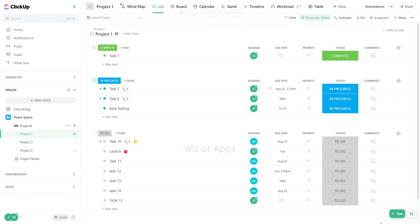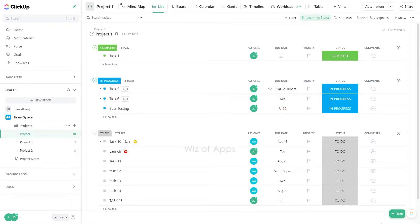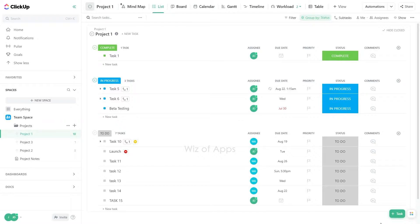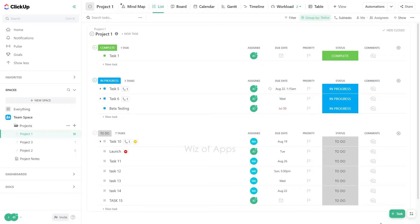In this video, I will be showing you how to move a task to another list on ClickUp. ClickUp's task management system allows you to effortlessly reorganize your tasks by moving them to different lists. Whether you want to change the project or category of a task or simply adjust its location, this feature ensures a flexible and well-structured workflow.